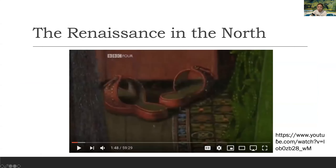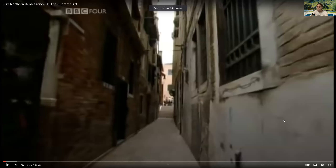Now we're going to watch a Northern Europe Renaissance art video together. It's a one-hour video, so we're not going to watch all of it — just the beginning part, which is important. After this meeting, you're going to continue watching the video independently.